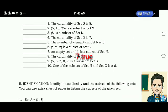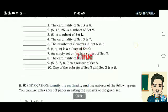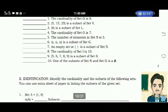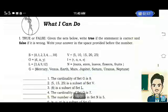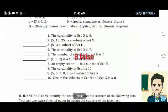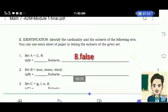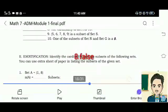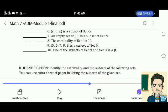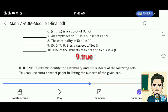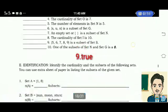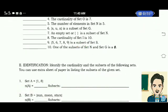Number 8: The cardinality of set I is 10. False. Number 9: Elements 5, 6, 7, 8, 9 is a subset of set S. True. Number 10: One of the subsets of set N and set G is the empty set. True.